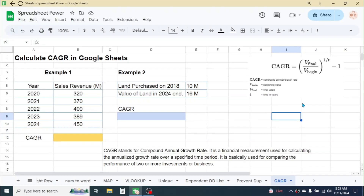Hi friends, welcome back. In this tutorial I am going to show you how we can calculate the CAGR in Google Sheets. CAGR stands for Compound Annual Growth Rate. It is a financial measurement used for calculating the annualized growth rate over a specified time period. It is basically used for comparing the performance of two or more investments or businesses.